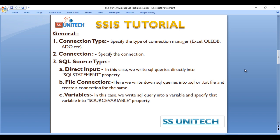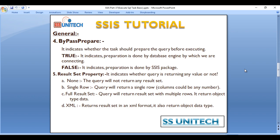Next, Variables. In this case we can write the queries into a variable and then we can select that variable in Source Variable property.